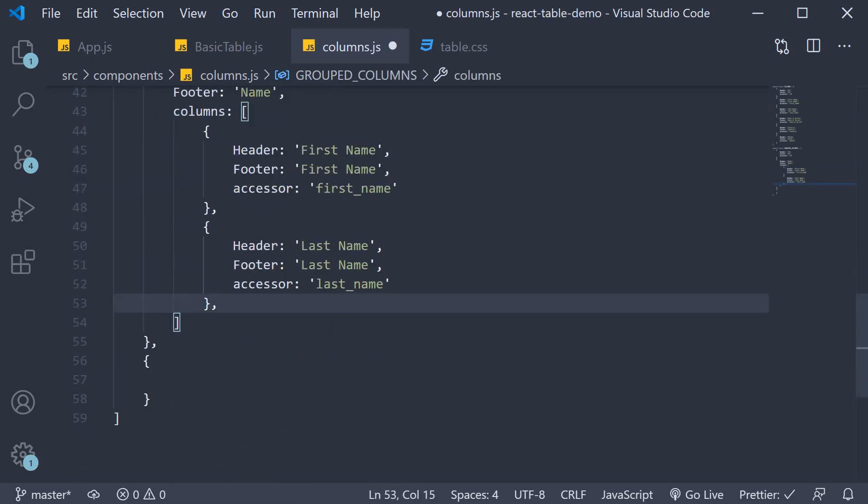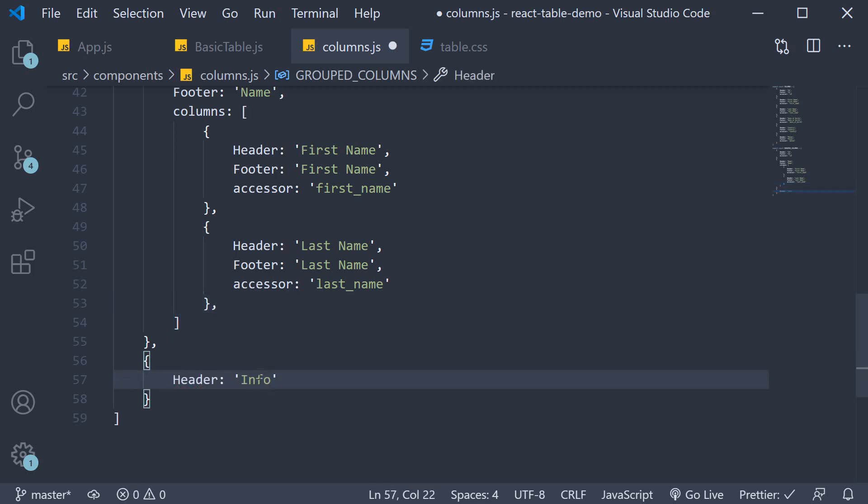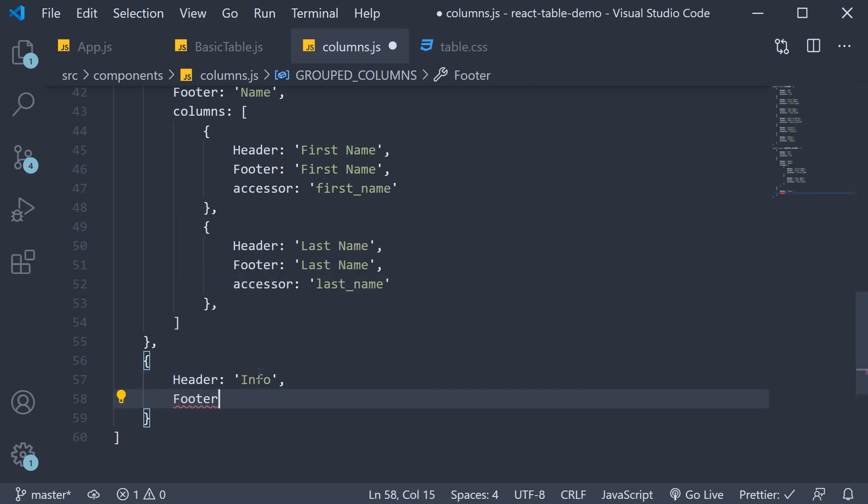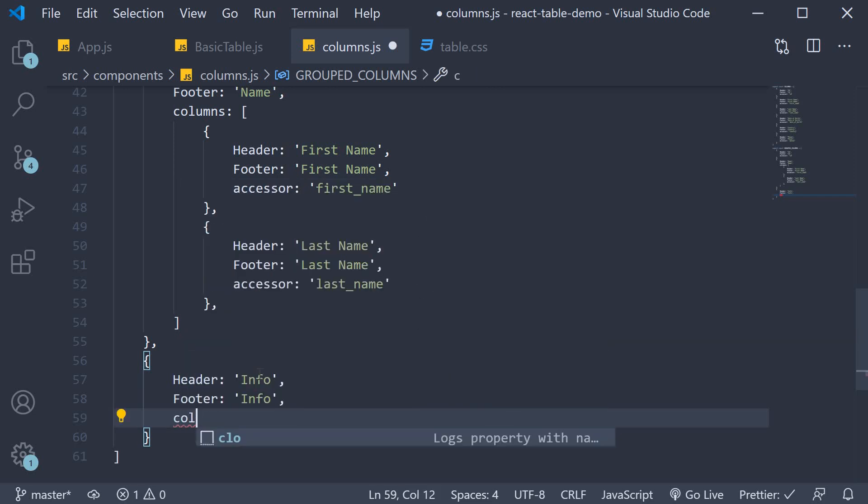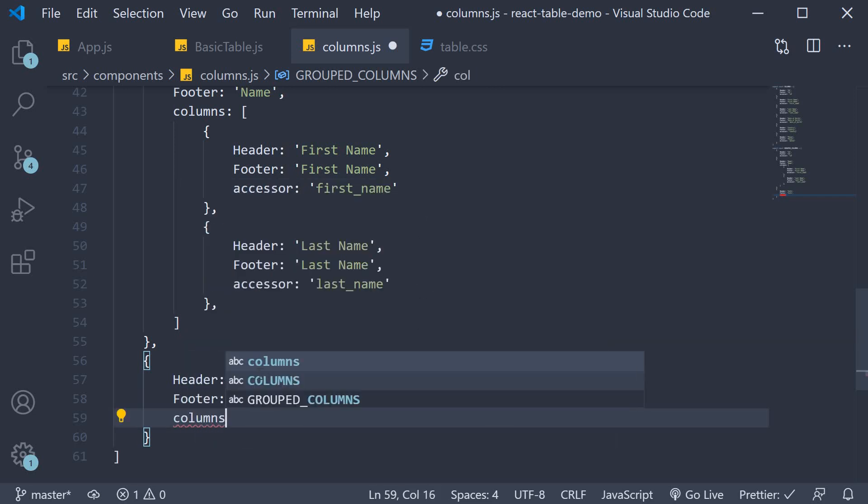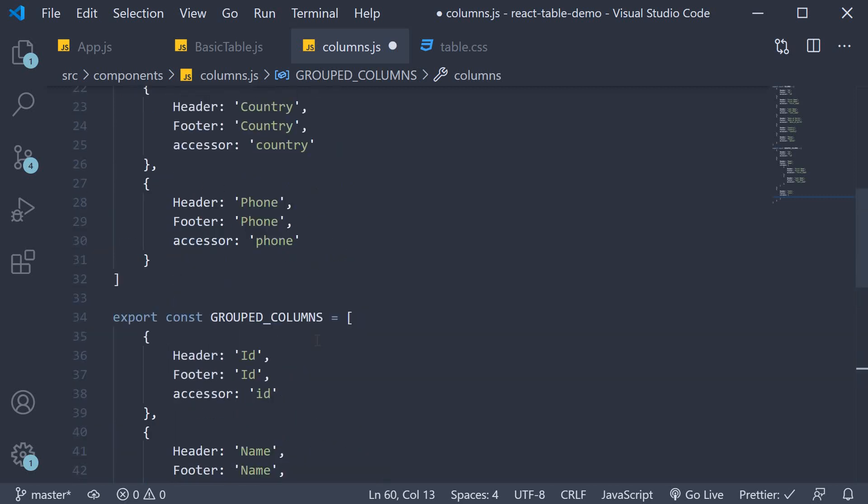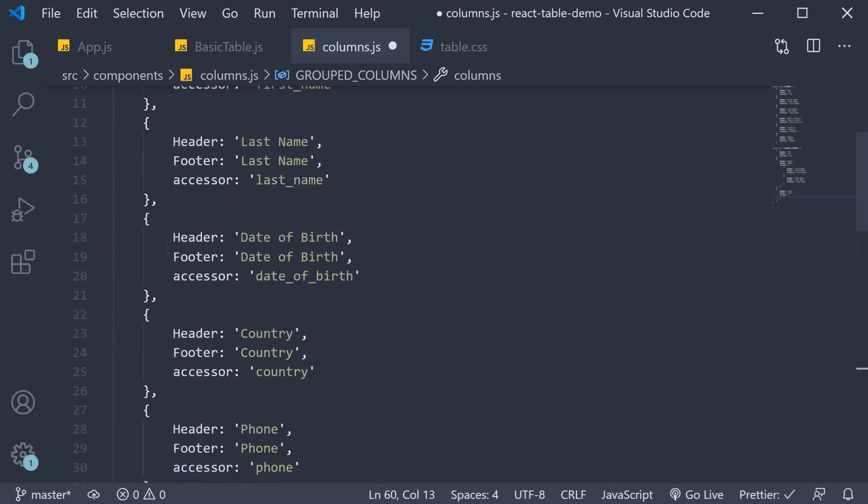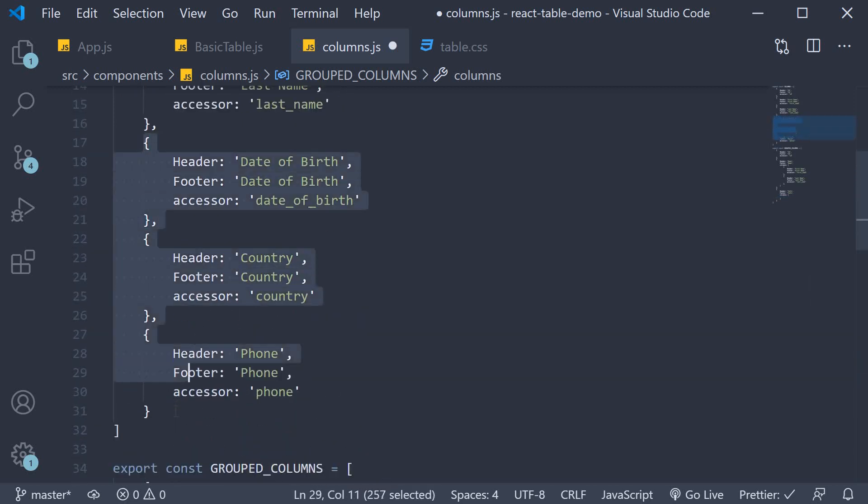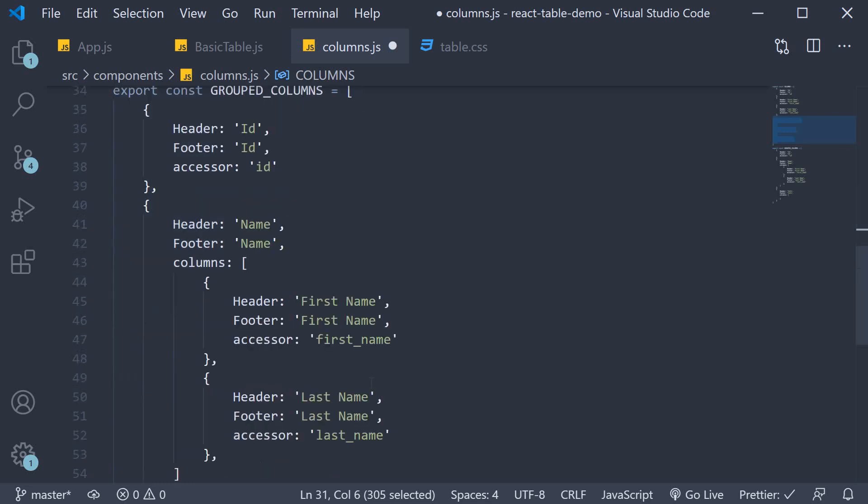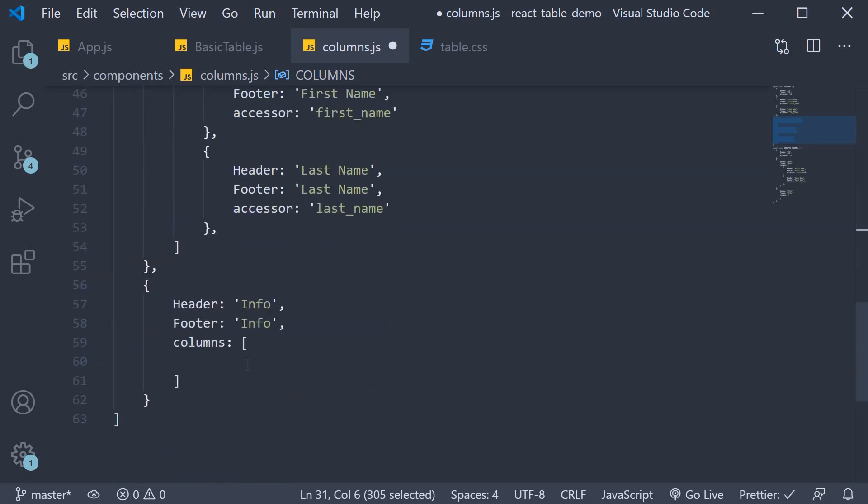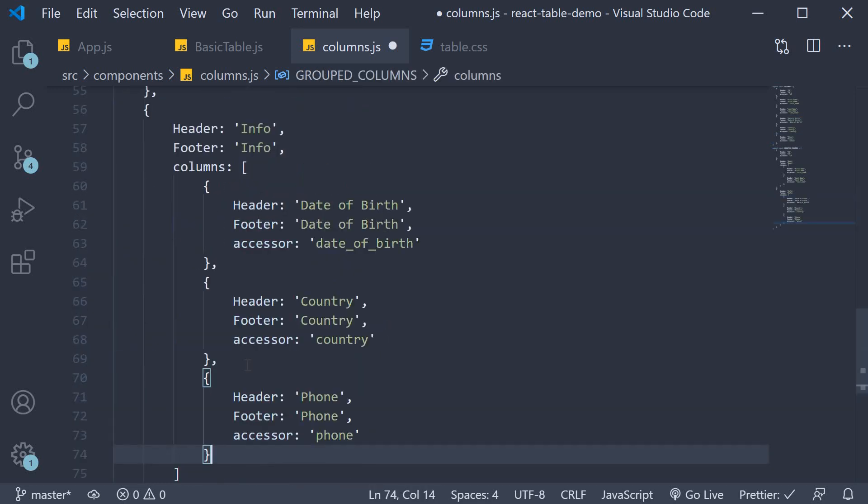Similarly let's define the info header group. Header is going to be info. Footer is going to be info again. We have the columns property which is an array of objects. And this header group has three columns. So let's copy date of birth, country and phone objects into the columns array.